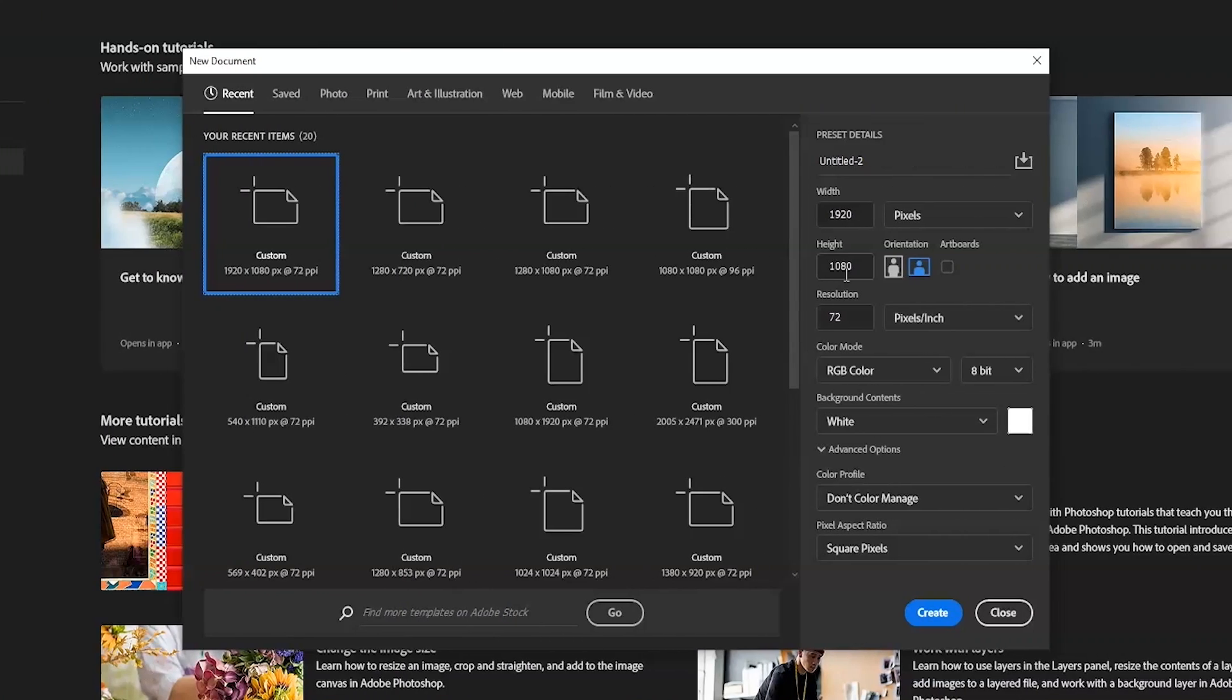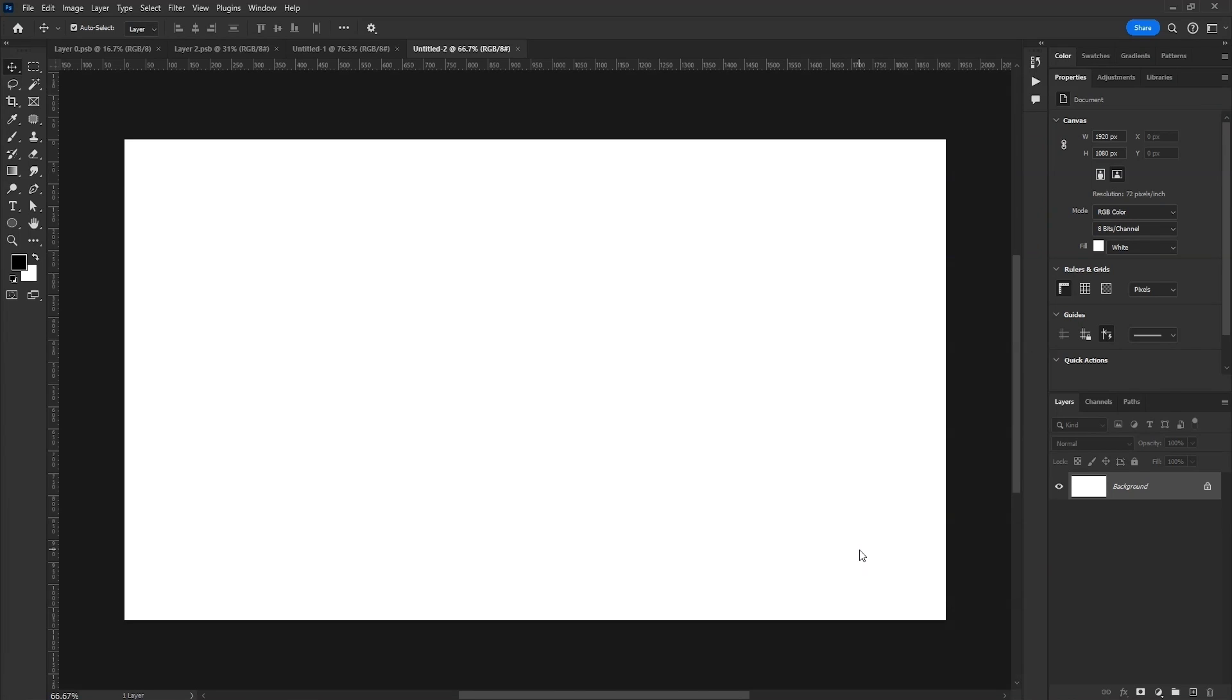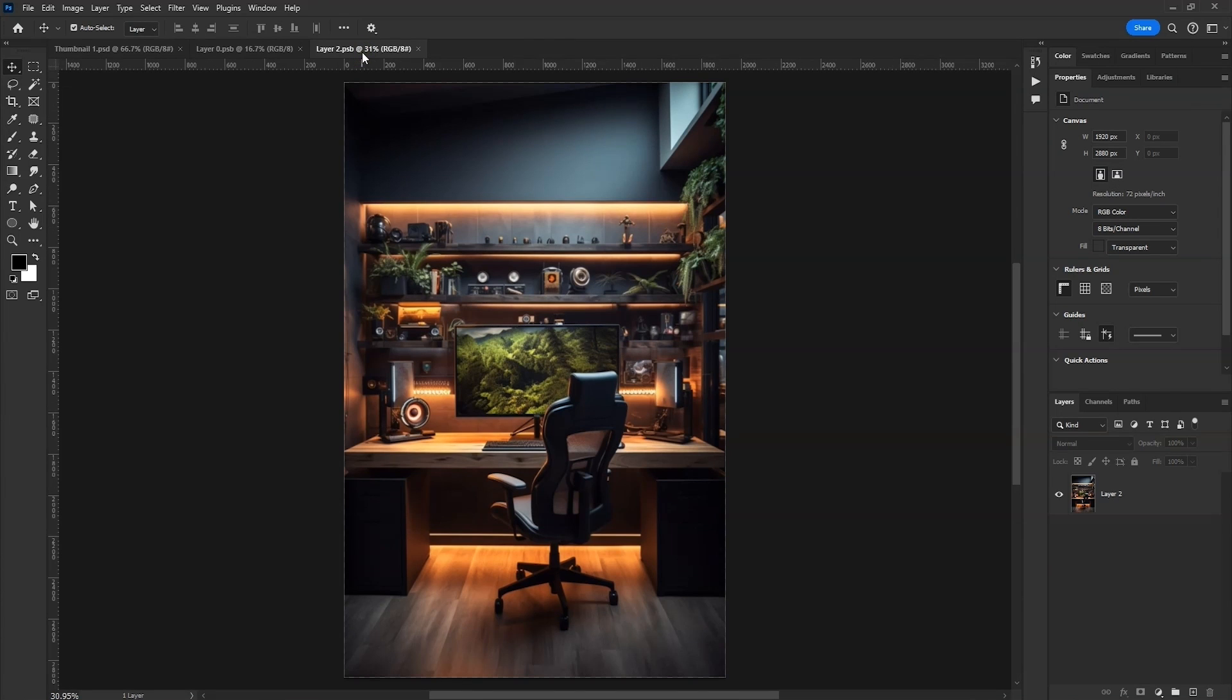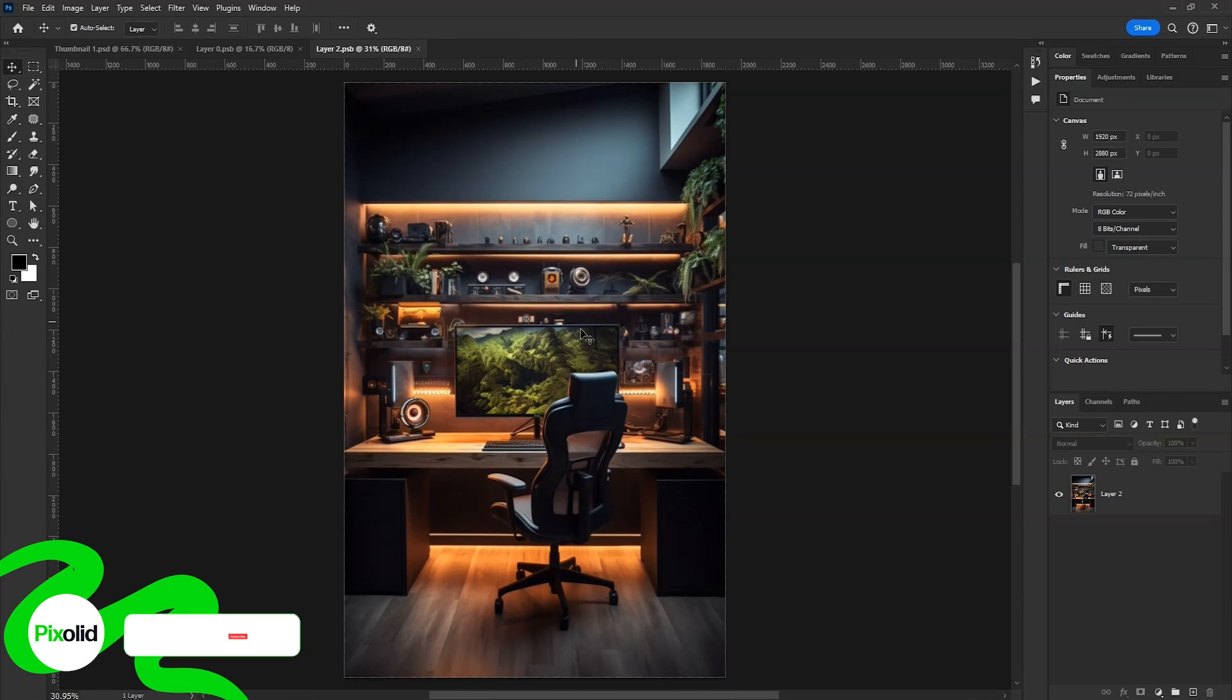Now in Photoshop, take a file of 1920 by 1080 and click on Create. We'll use this as background.